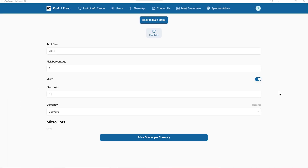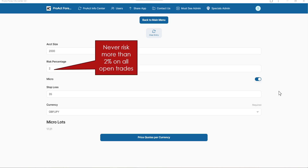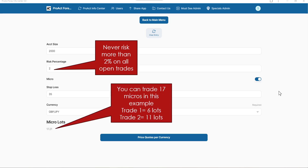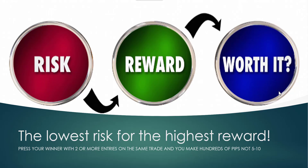Never risk more than 2% on all open trades. Showing an account size of $2,000 with a stop loss of 35 pips on the pound-yen, you can trade 17 micros in this example. Trade one would be six lots, trade two would be 11 lots. Risk versus reward — is it worth it? This is the lowest risk for the highest reward. Press your winner with two or more entries on the same trade and you make hundreds of pips, not 5 to 10.